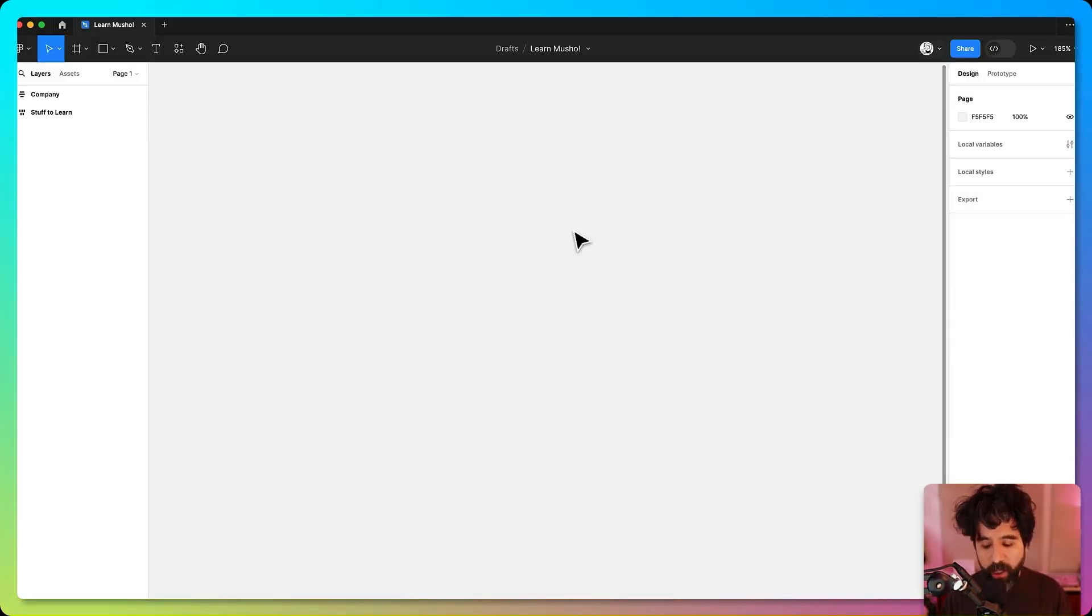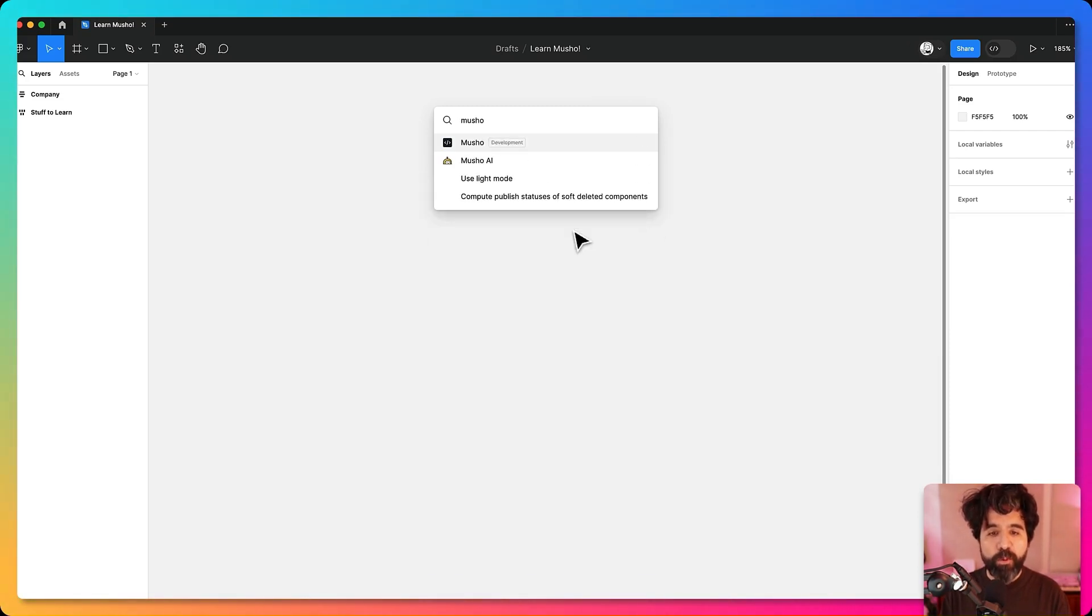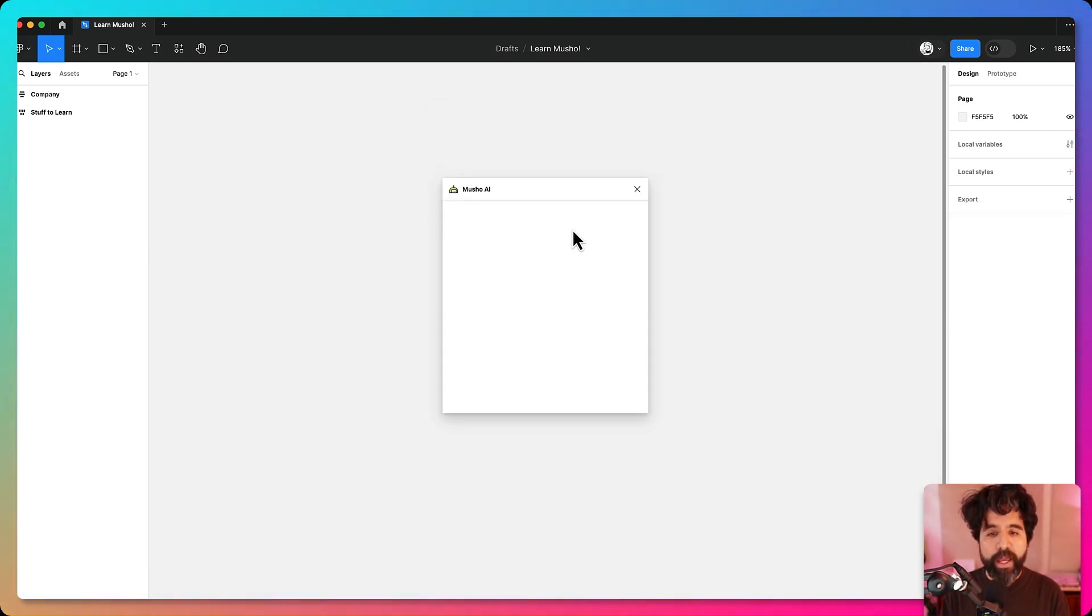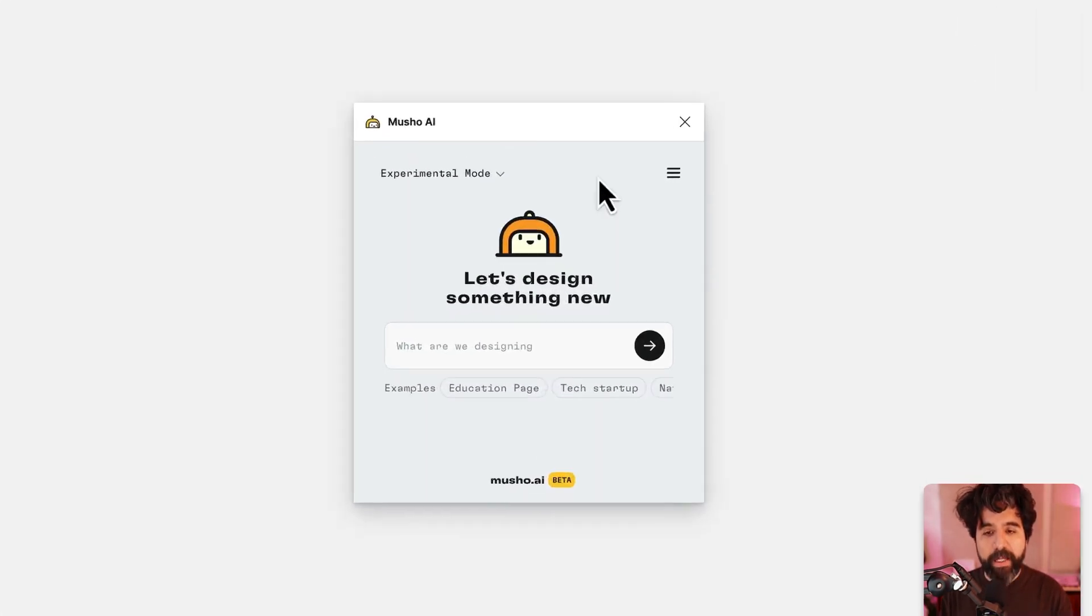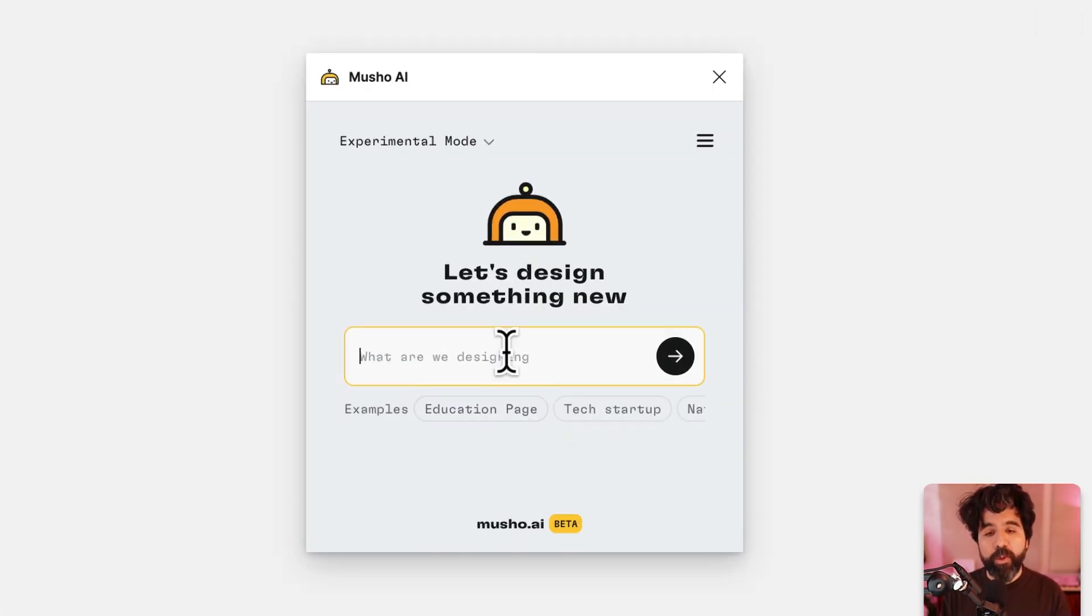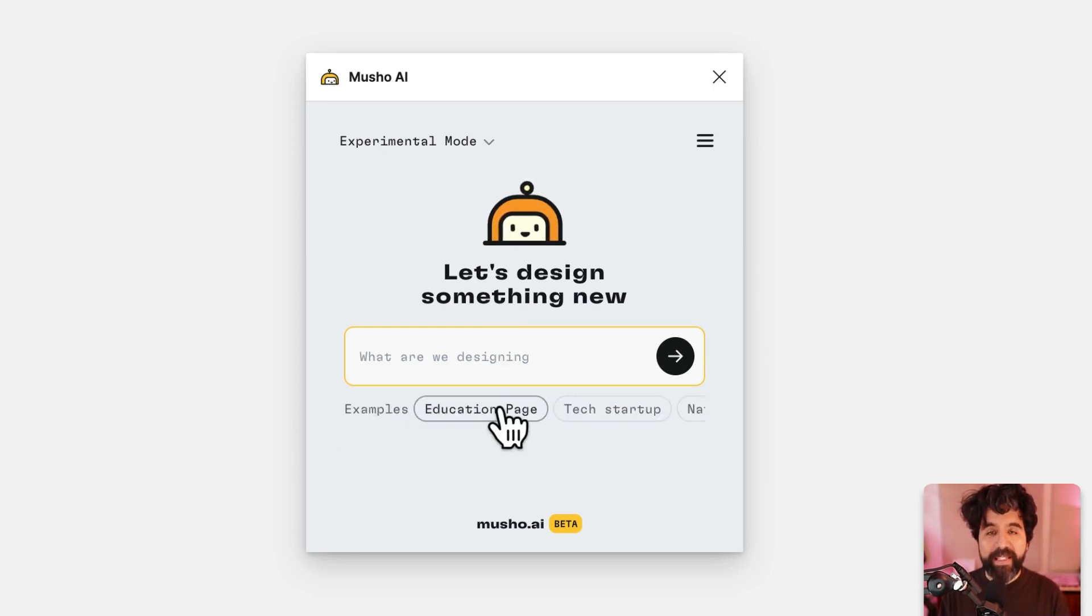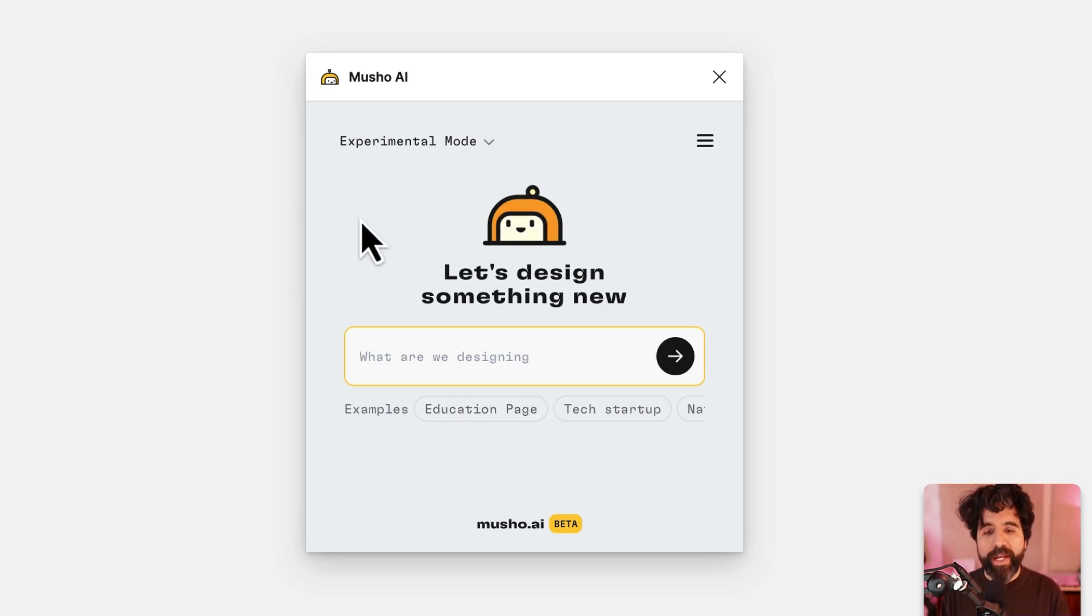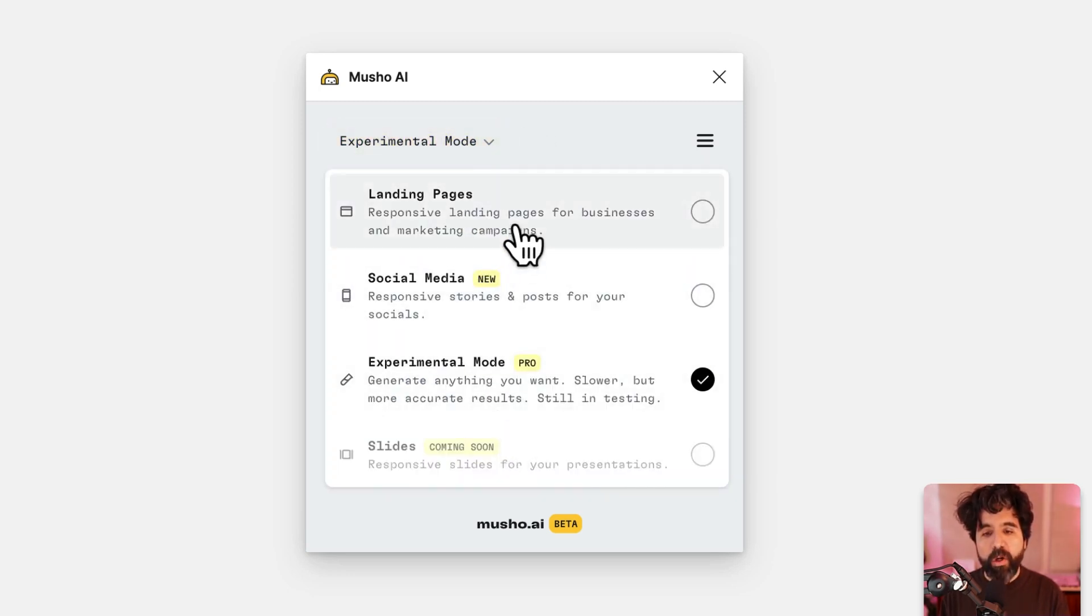Once you install Mucho then you can just open it from Figma. Just put Mucho here and then it should open your plugin. Here it's really simple. There's just an input prompt that allows you to create anything. We have some examples that you can use just to try it out.